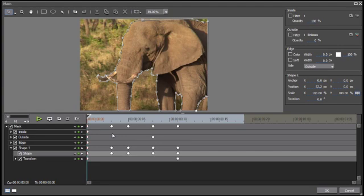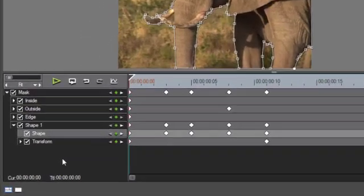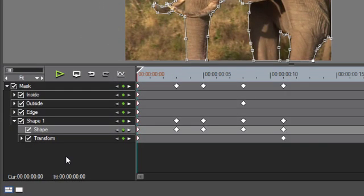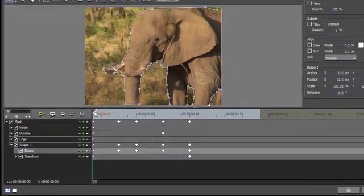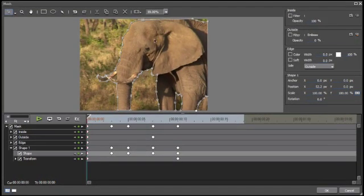With this new filter that has keyframe controls similar to those available in the layouter, you can of course create animated masks, whereby the masked lines and or the individual points can be animated.